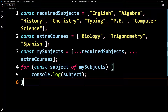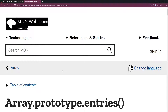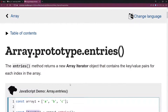One thing you'll use quite often with a regular for loop or the forEach method is access to the index. With for...of, it's not quite so simple — you need to use something called the array.entries() method. This is also a bit advanced for us at this point but I want to show you the MDN page for this — I'll also link this in the description. You see the entries() method returns a new array iterator object, which we'll cover later. It contains the key-value pairs for each index in the array.